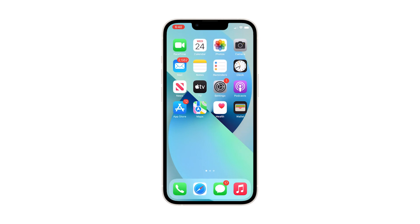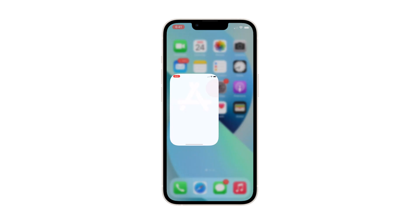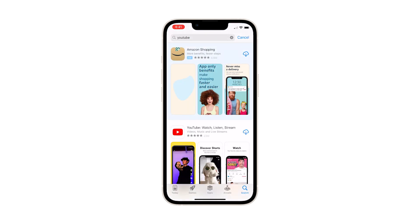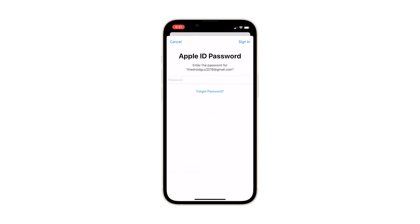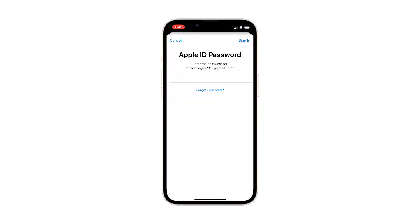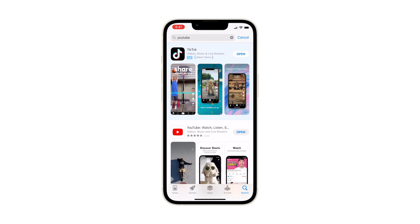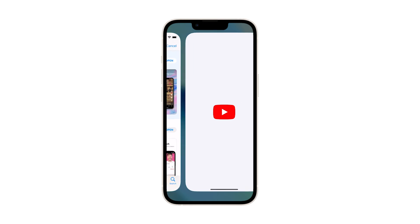Now you're ready to reinstall it. Go back to the home screen and tap the App Store icon. Search for YouTube. Tap Install and then wait until it's successfully reinstalled on your device. After the installation, launch the app and it should work properly now.